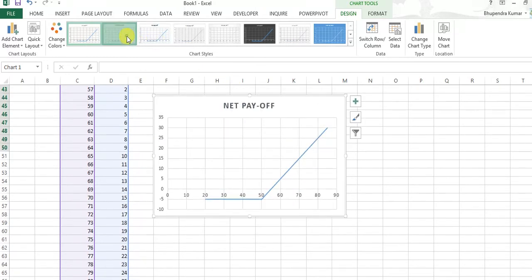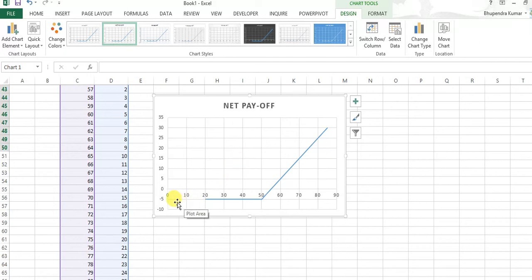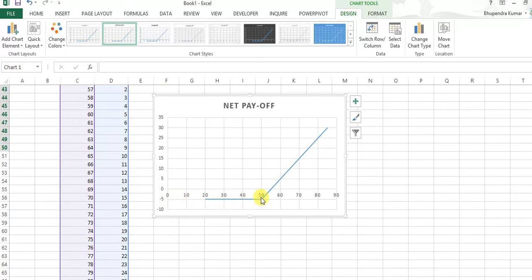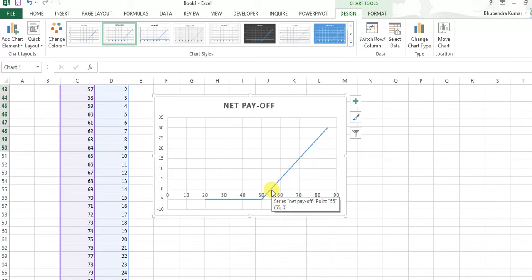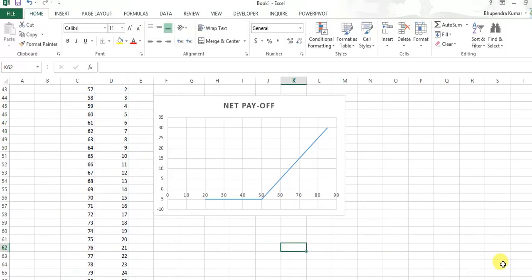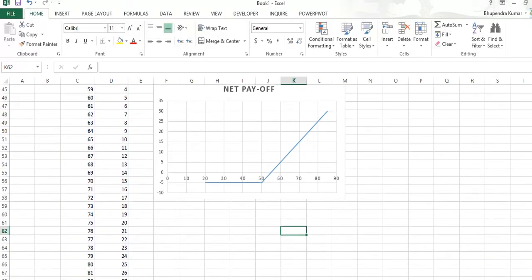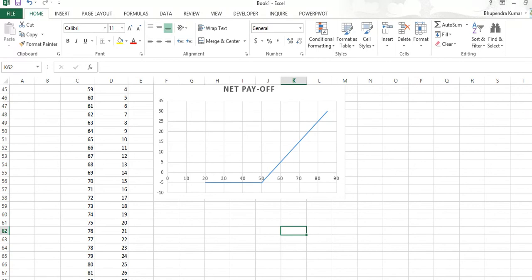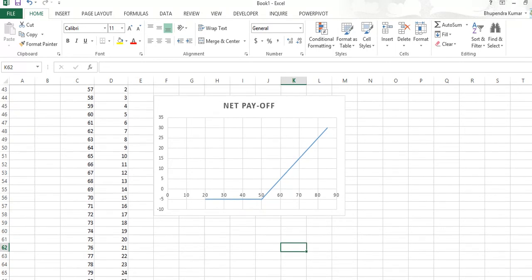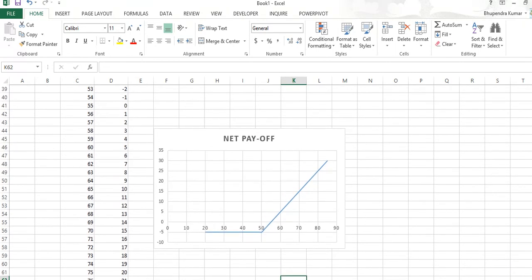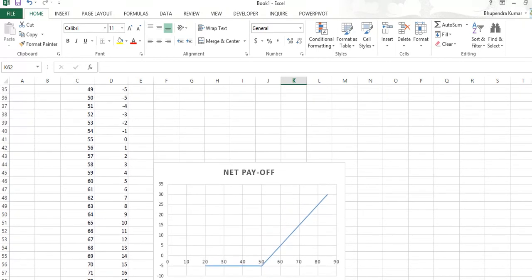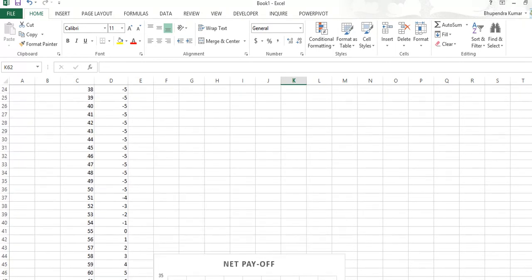For the downside, we take that maximum loss that a call buyer has is rupees five, the premium paid. And this is break-even at 55 rupees, because at price break-even you may see here in the chart that at price break-even...